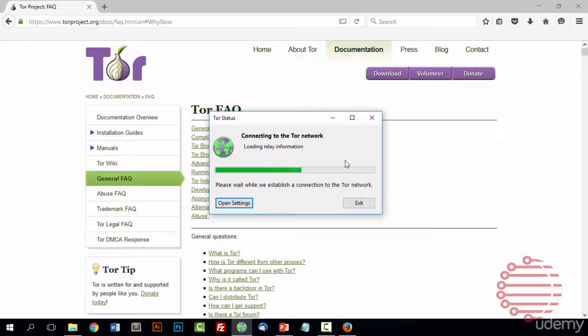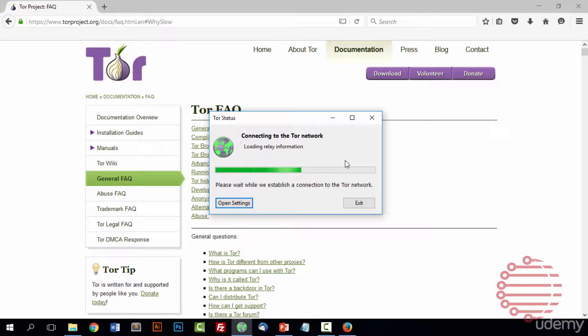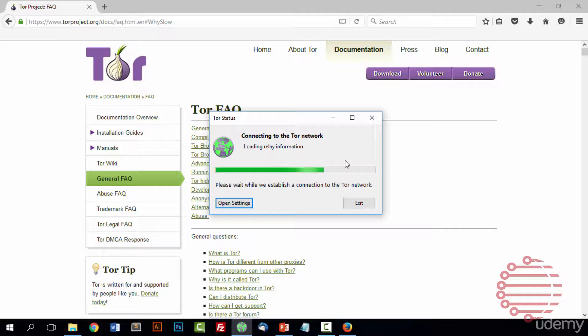And right there you'll see it says connecting to the Tor network. And usually this part can take a while. And if there's any issues with your Tor connection, this is when it will appear and it will give you information on what exactly went wrong.